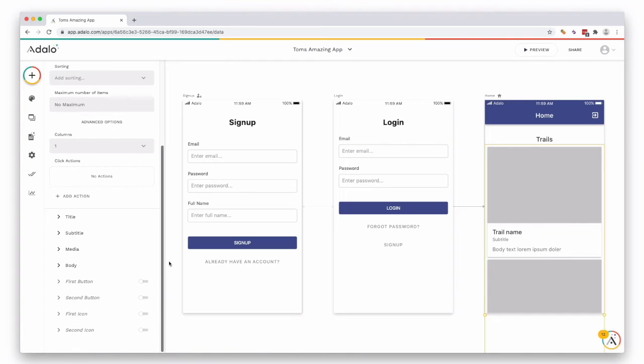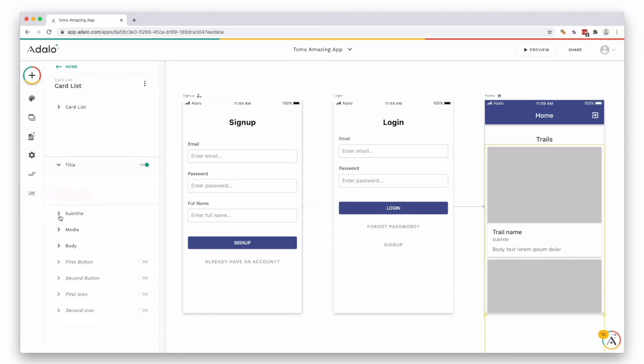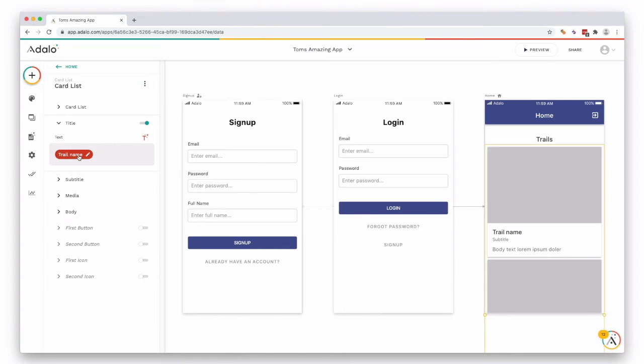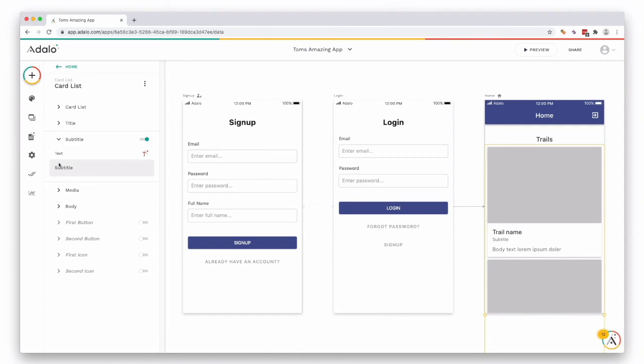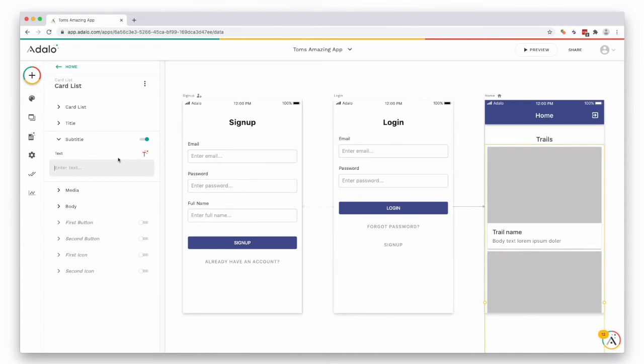Then we go down and we can map the information onto the card here. So our title has been added for us as a trail name. Our subtitle maybe we want as the either difficulty or location, something like that.